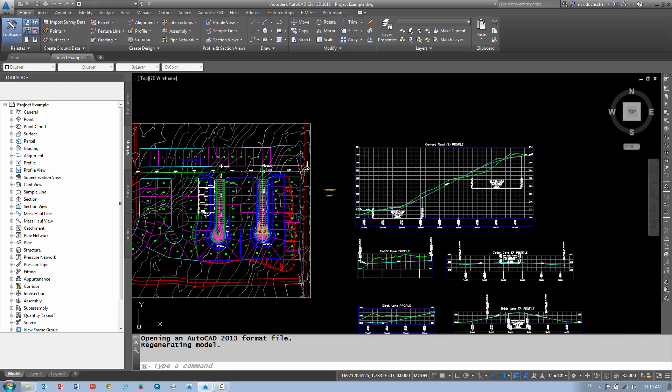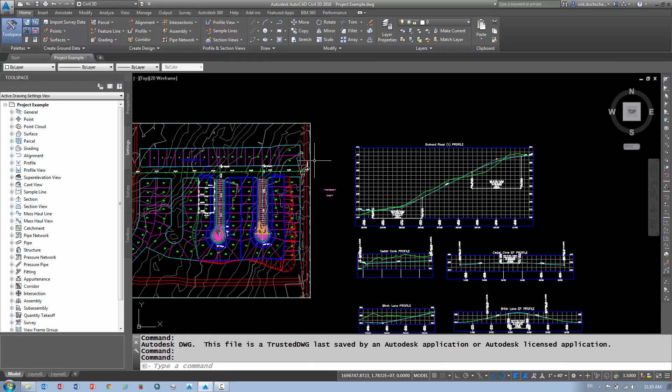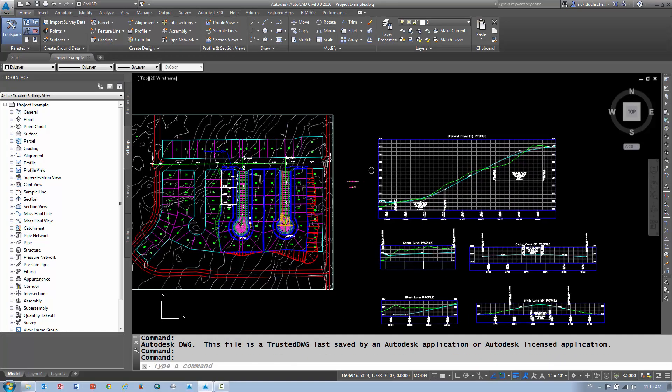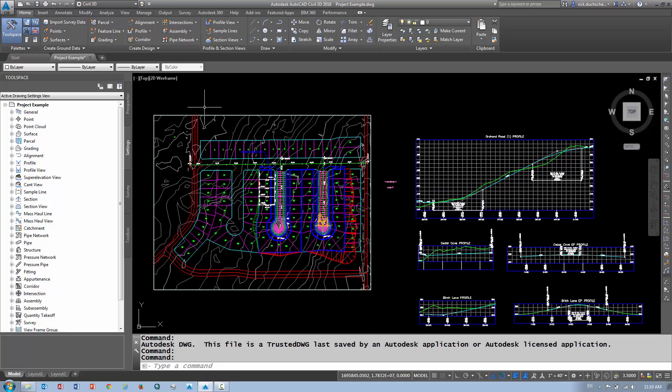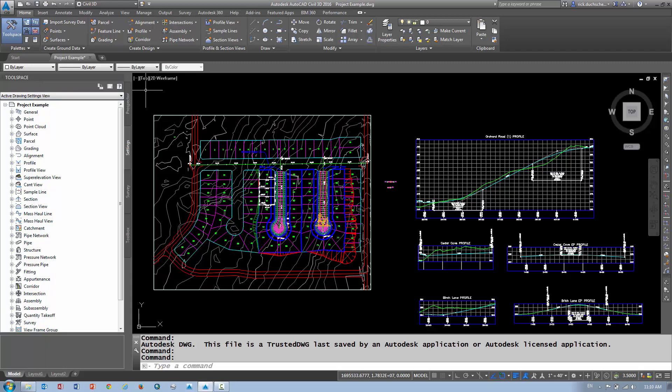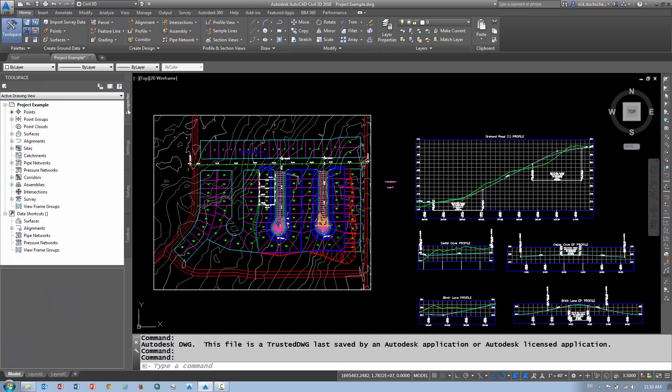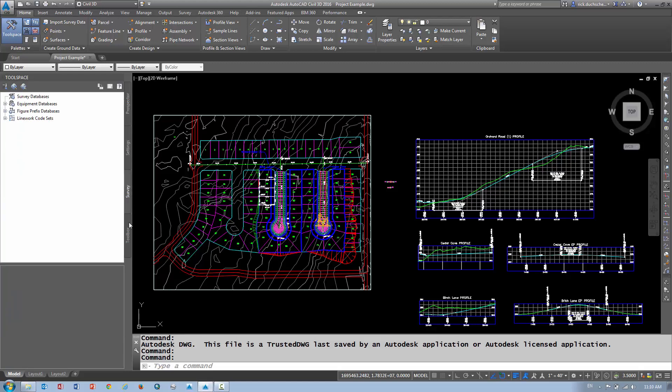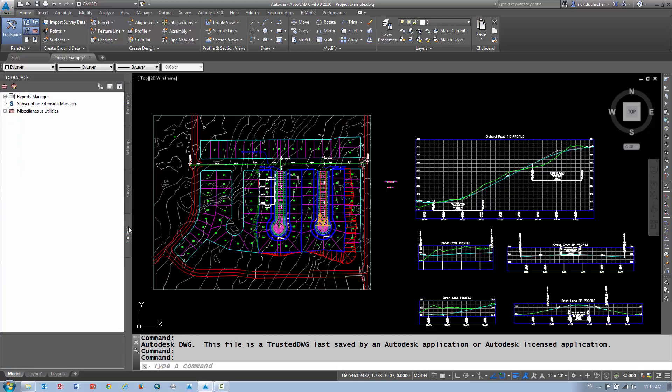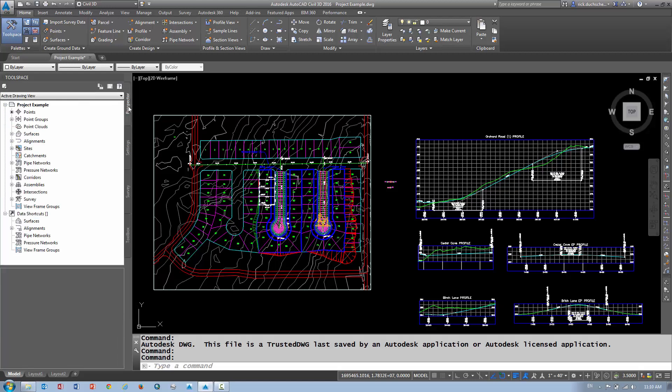Now as you can see when your interface opens up you're going to have some different components on your drawing screen. Number one that you'll see most importantly is the tool space. This is this little box over here that is tucked away in the left hand corner. There's a number of tabs associated with that tool space. One is the Prospector tab, the Settings tab, the Survey tab and the Tool Palettes tab. That guy is always functional there. You can use it anytime you want.